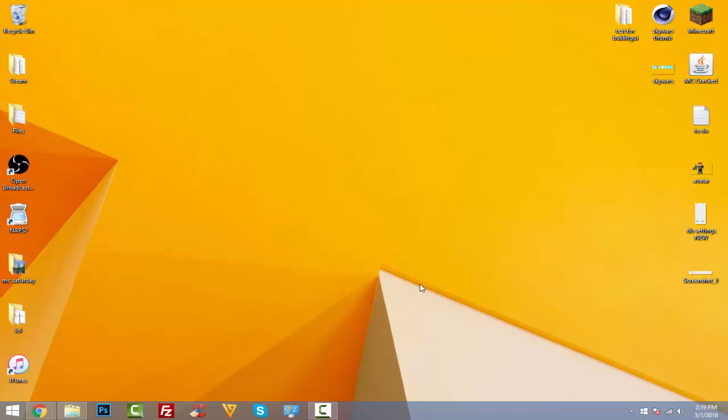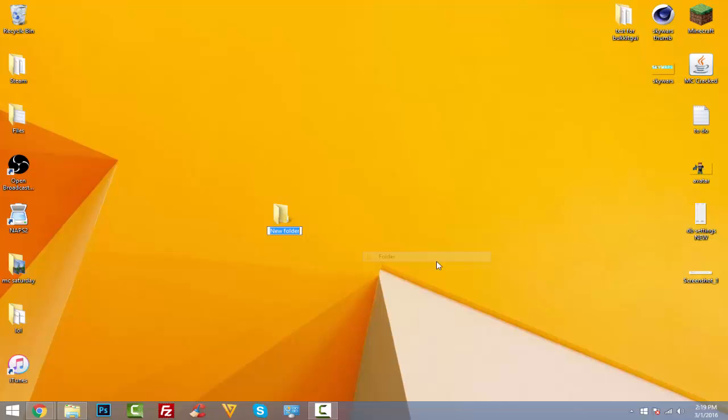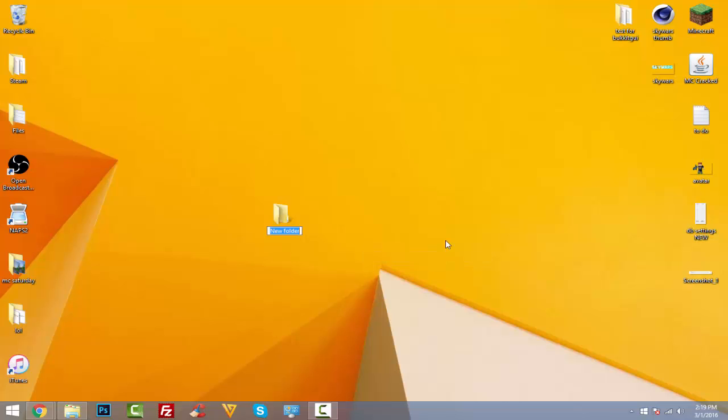I'm going to show you guys exactly the easiest way that I know of to create a Minecraft server. First things first, we're going to want to create a server folder where we'll put all our stuff. I'm just going to call this one 1.9 Server—you can call it whatever you want obviously.